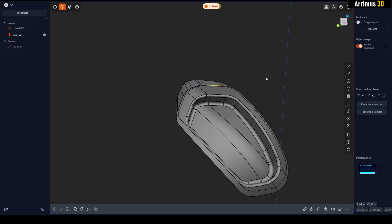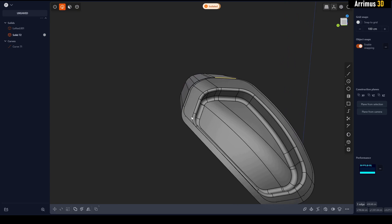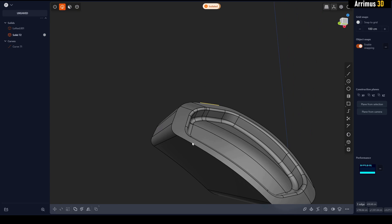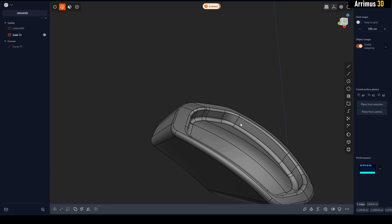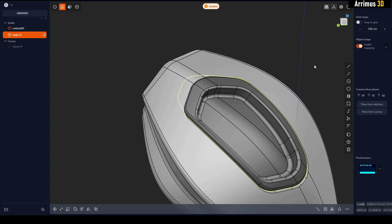I can create some fun fillet details and things like that. This is a very nice way to create some slick sci-fi details just like that.